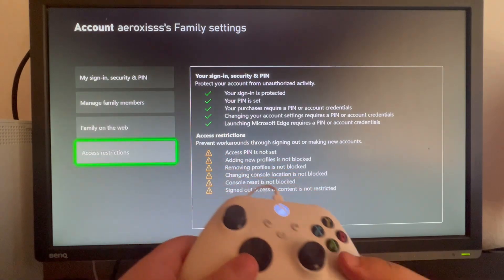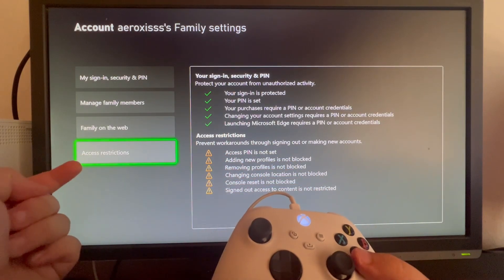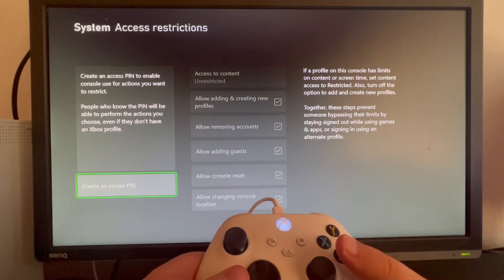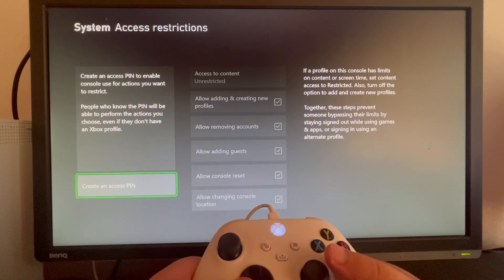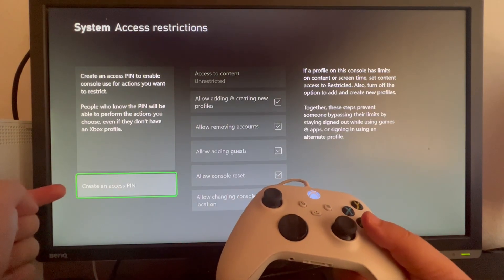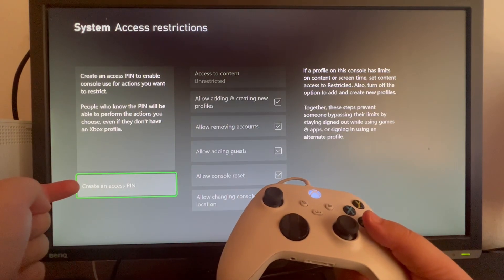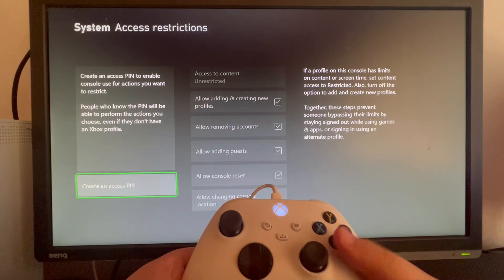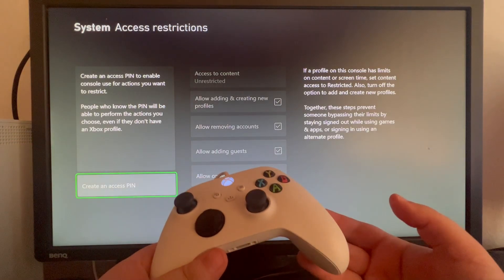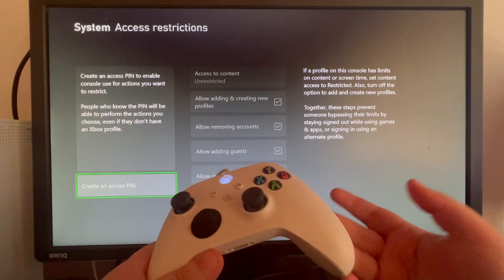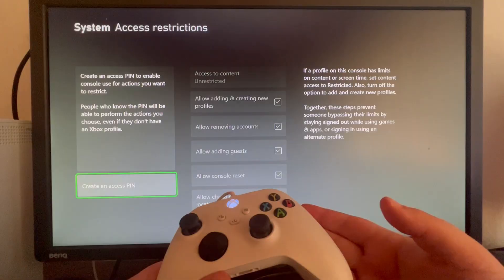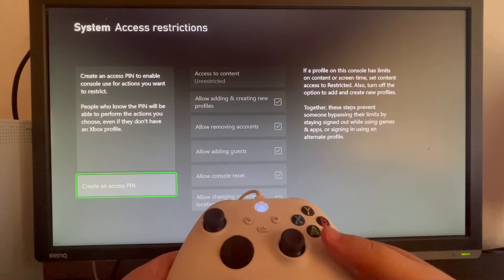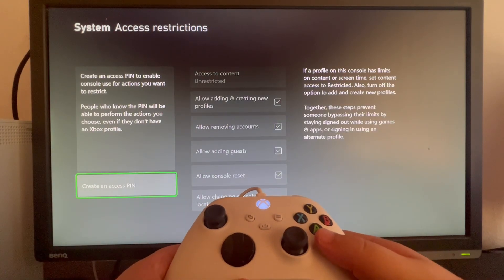Scroll down and go into Access Restrictions. Let's open that up, and we can select the Create an Access PIN. This PIN allows you to restrict the things that you can do on your console. If you want to change some of the settings, you will need to input the Access PIN first.